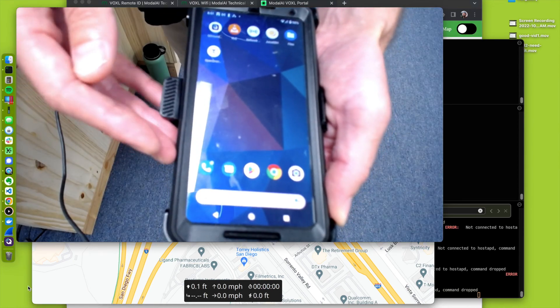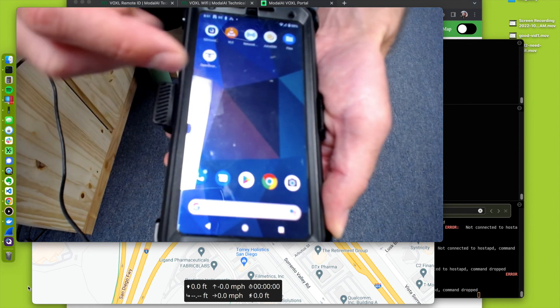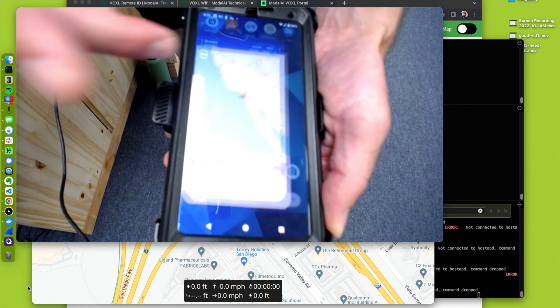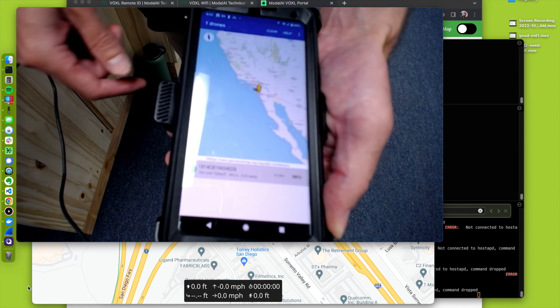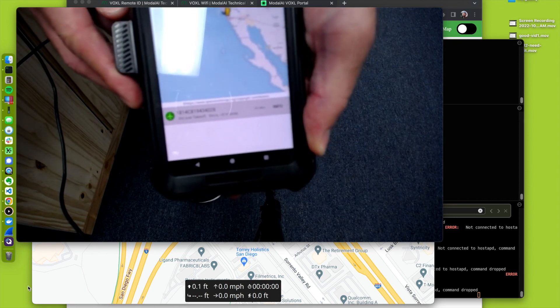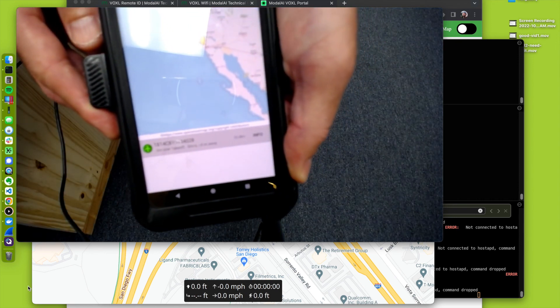The next piece of this demo is using the OpenDroneID app. If you open that up, we're going to be able to see that same serial number being advertised.